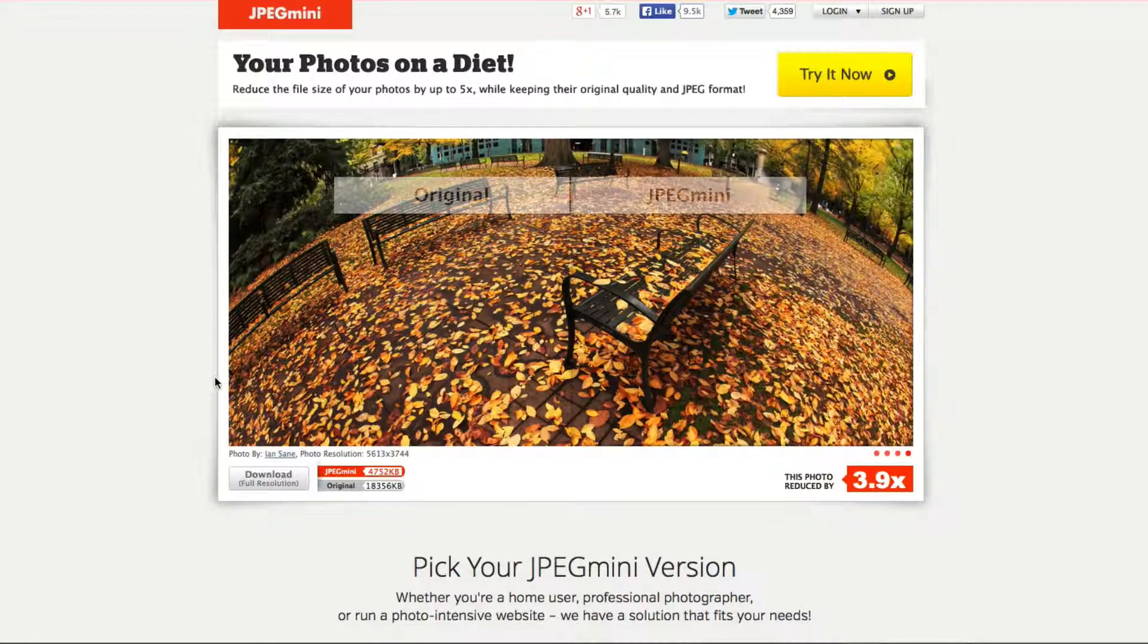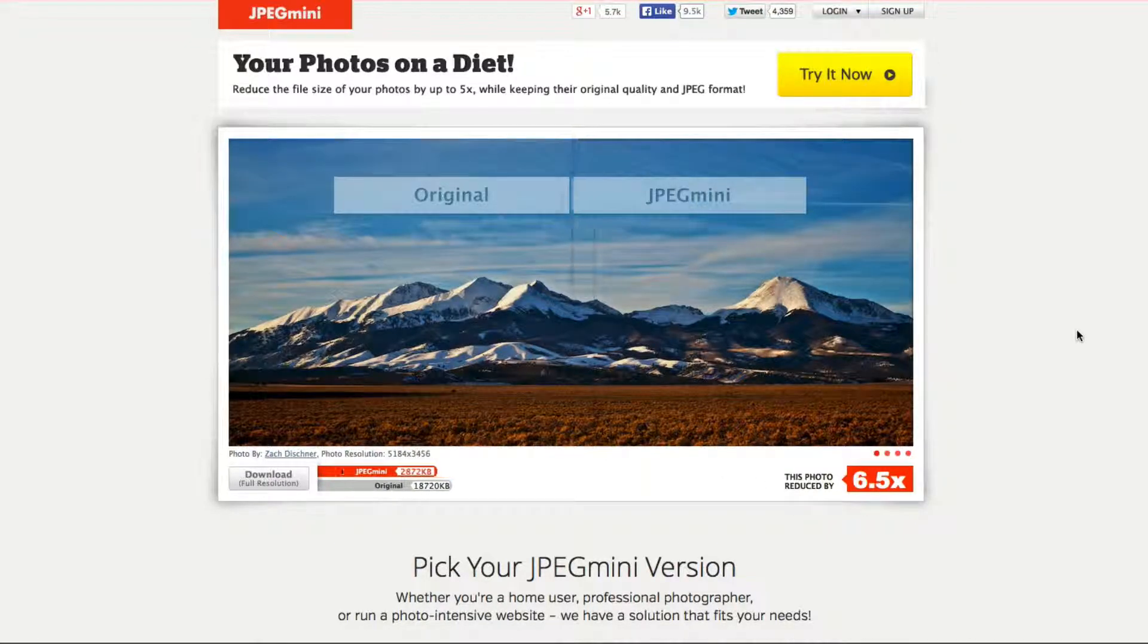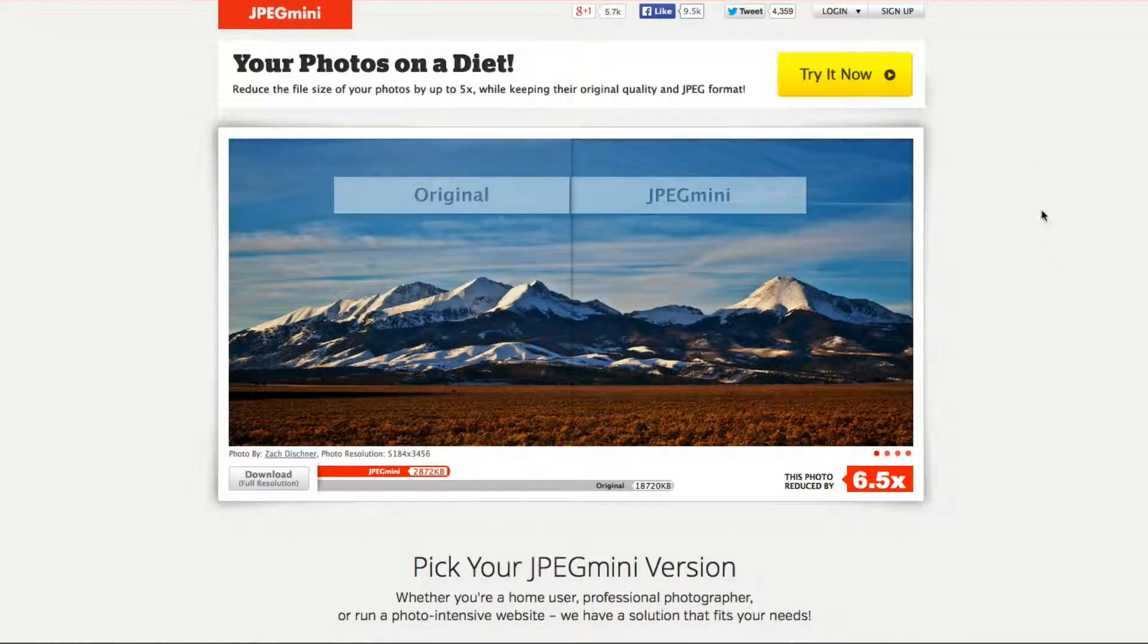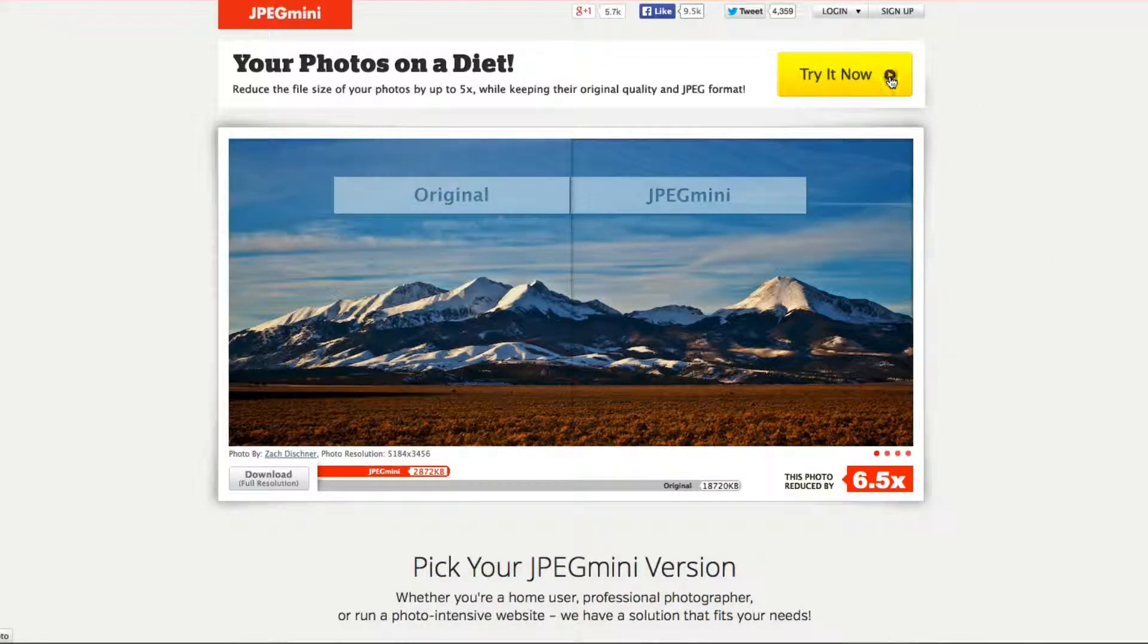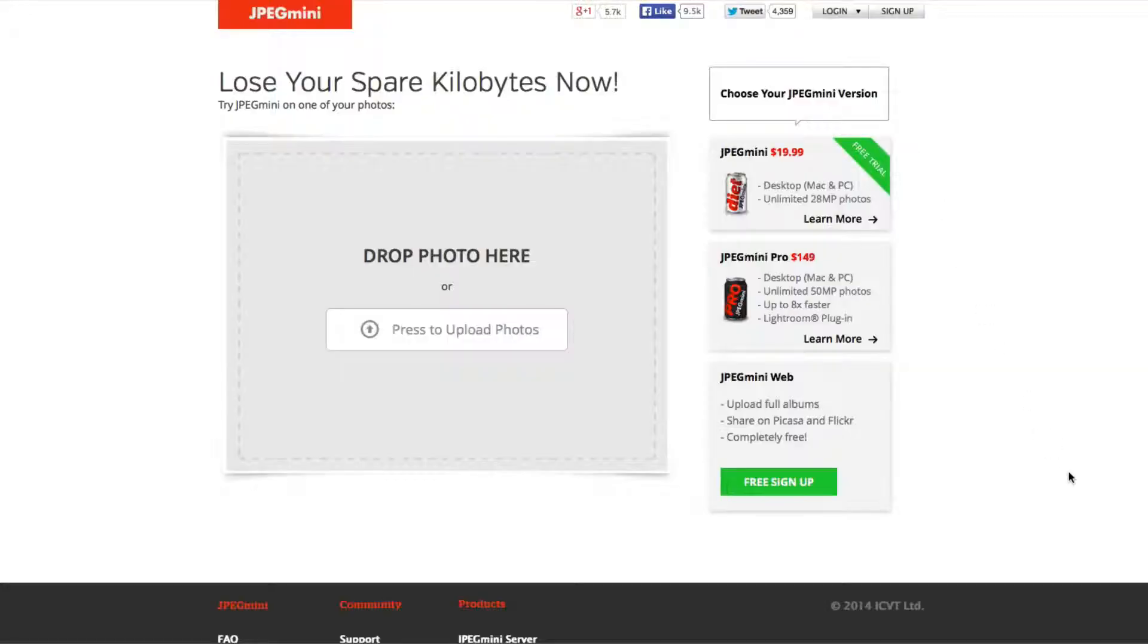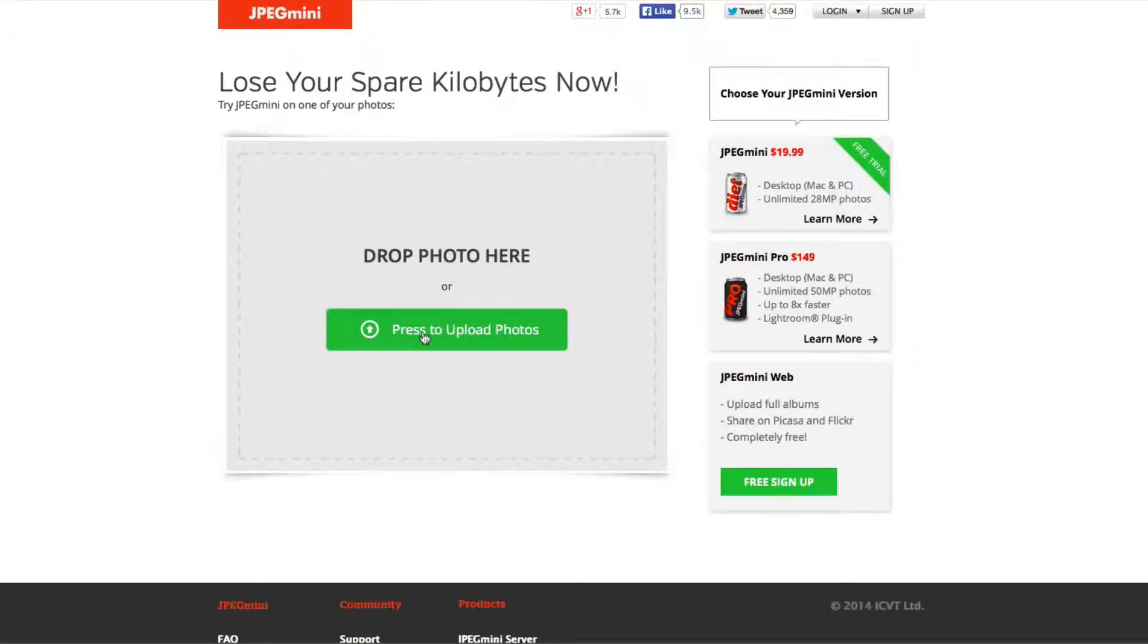I'm going to show you how this works. So if you wanted to try JPEG Mini for free, you would just click on this try it now button. Once you get to this page, all you would have to do is upload a photo and drag it into here and you'll really see the difference.